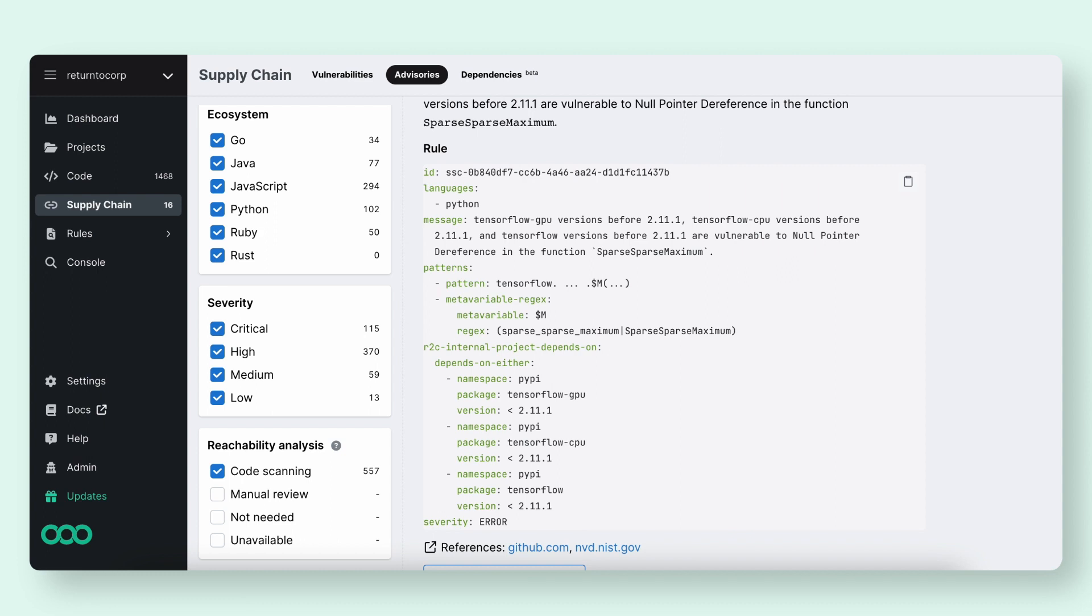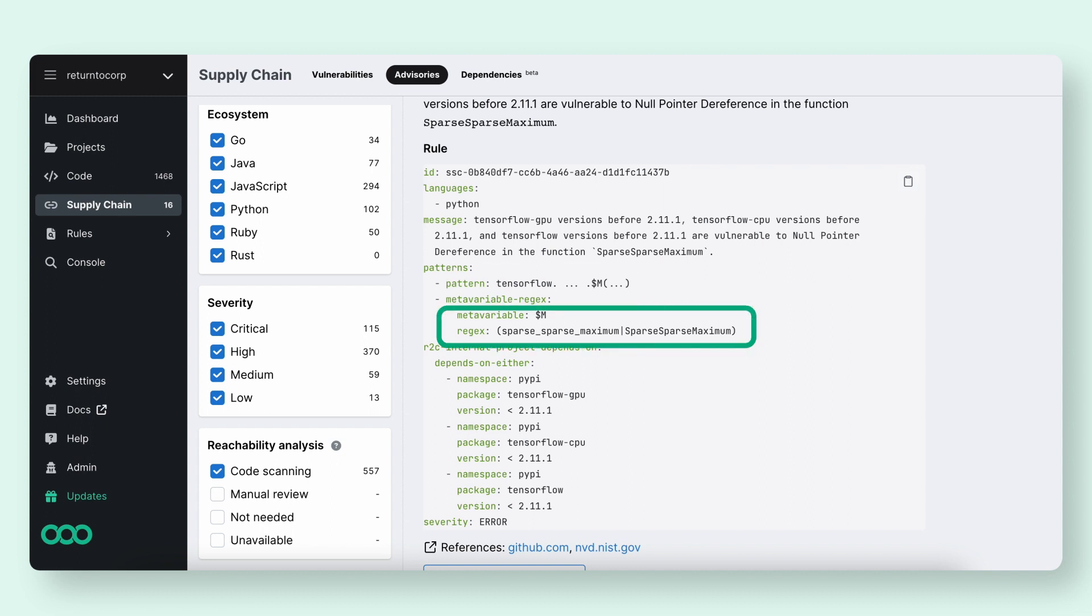In this example, we check to see if you have TensorFlow with version under 2.11.1 in your log file, and additionally check if you call sparse sparse maximum in your code. So why is this helpful?